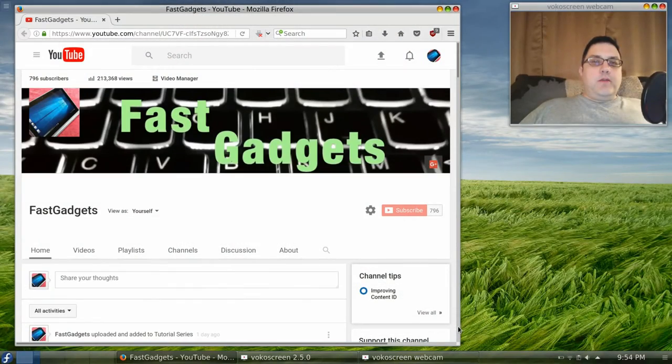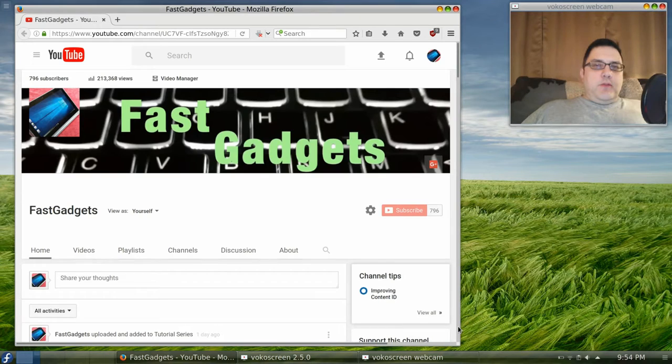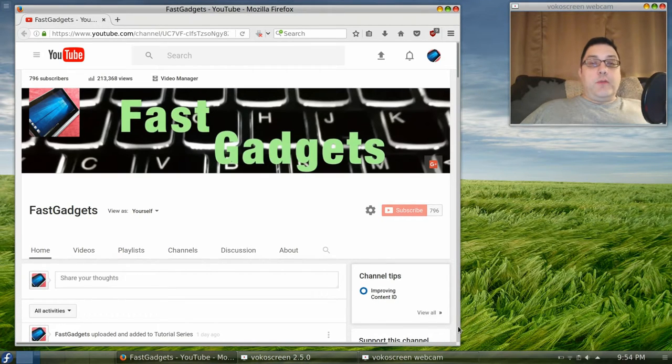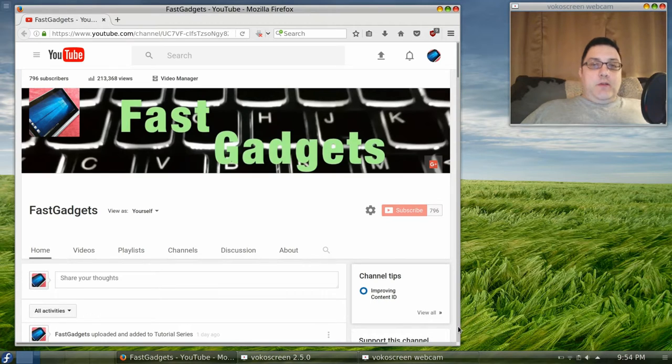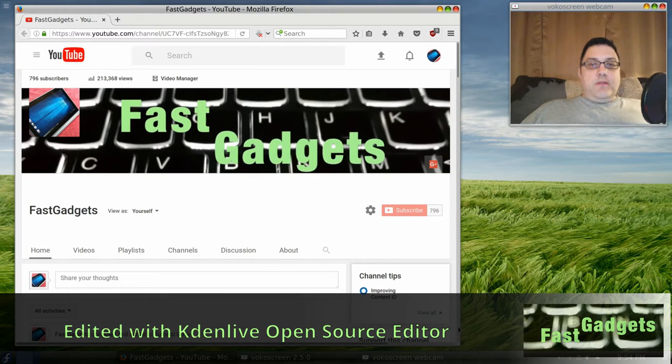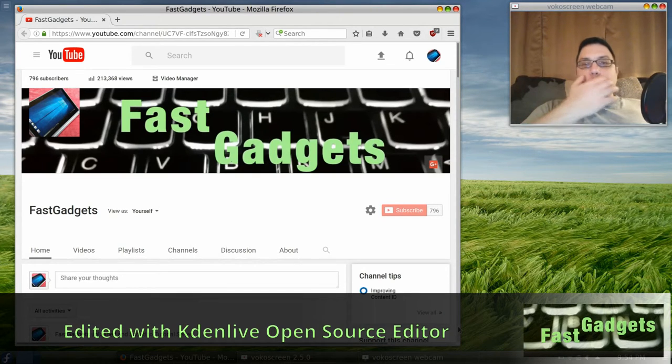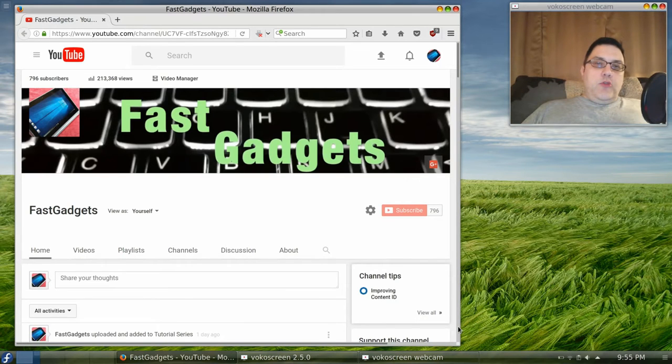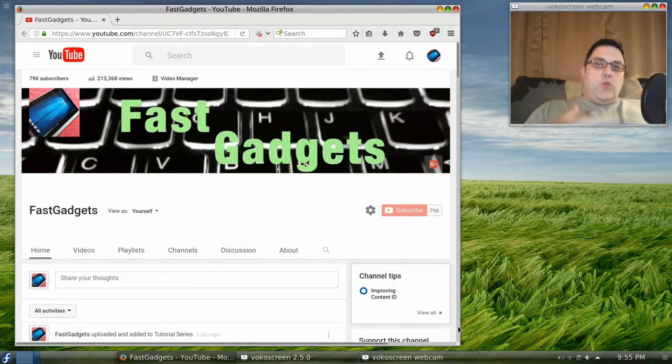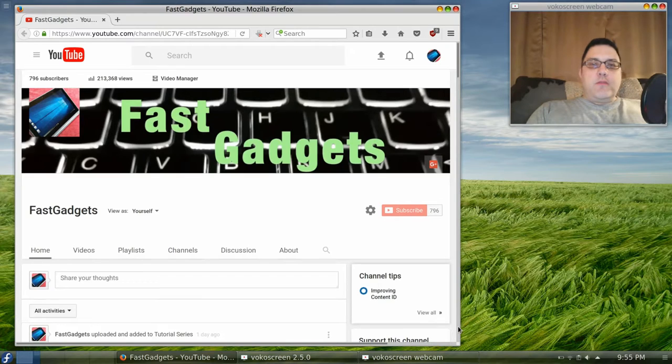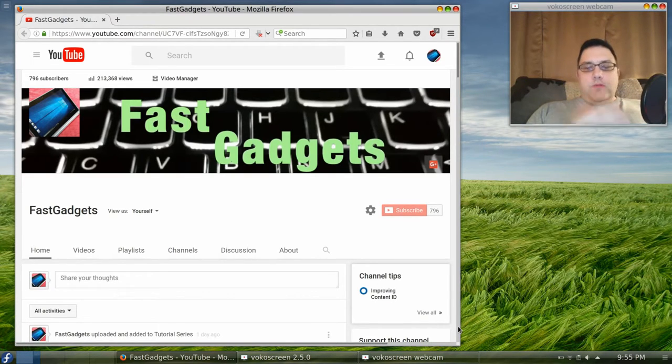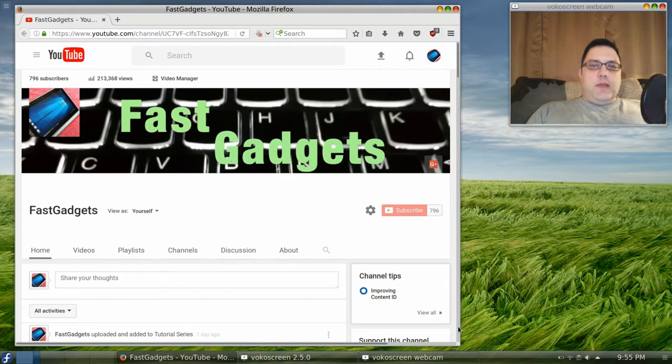Welcome back to FastGadgets. Today I'd like to talk about something that to me is very interesting. I like to look at businesses and the philosophy that they create, what they use to move their business forward, and what type of business model they work under. Especially technology companies, of course, that's what I'm mostly interested in.